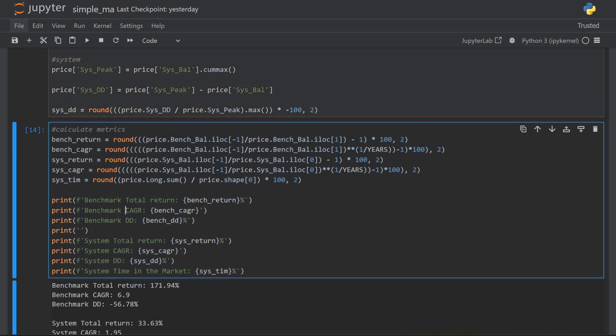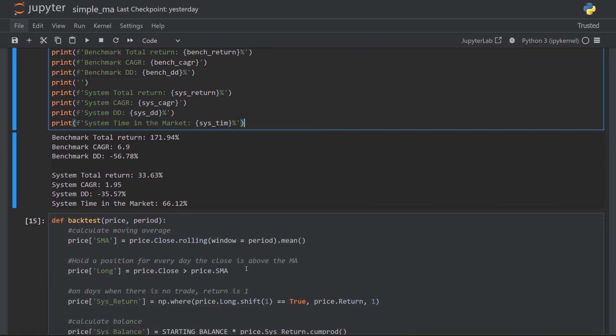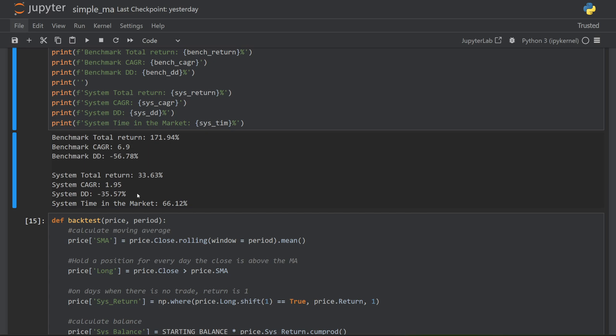The CAGR, which is the compounded annual growth rate, and the time in market, which is a useful metric to compare your strategy against buy and hold, which is in the market every day. And down here, we can see the results. The buy and hold strategy returned 6.9% annually over the 15 years of test data. By comparison, the 50 period moving average strategy only returned 1.95%. So it's significantly worse. The drawdown is a little bit better than buy and hold, but overall, it's a pretty poor performing strategy.